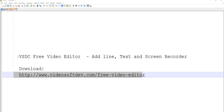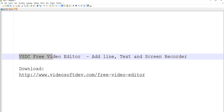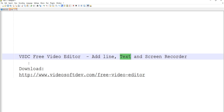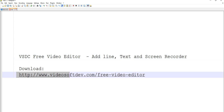In this video, I will show you how to use VSDC free video editor. It can also be used as a screen recorder to capture your screen. You can also add text. It is full-featured. Of course, there is a professional version that's about $20, but the free version is good enough for me. The download website is www.videosoftdev.com/free-video-editor.